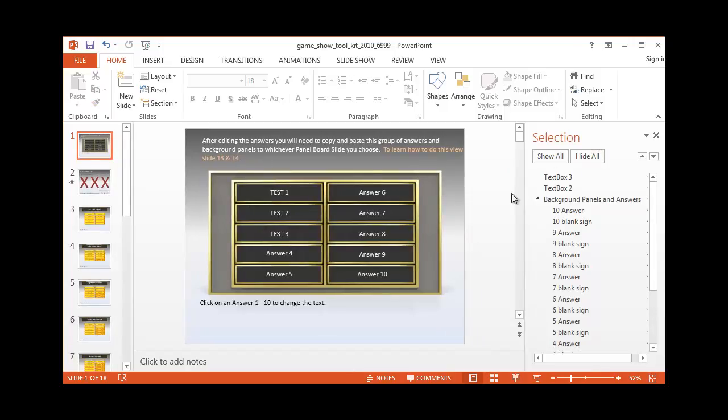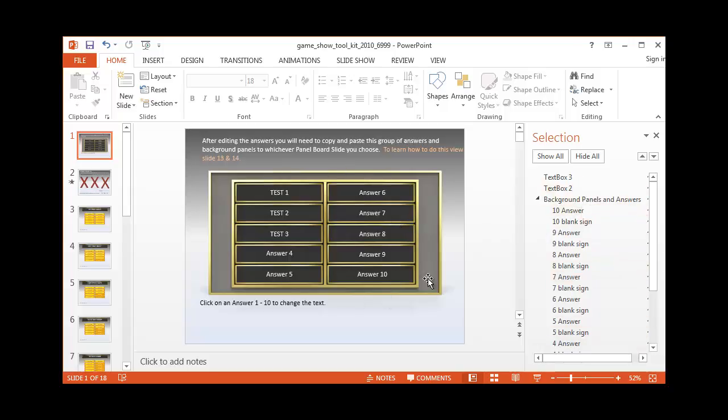Over here, you'll notice all these different areas. They're actually part of the slide.